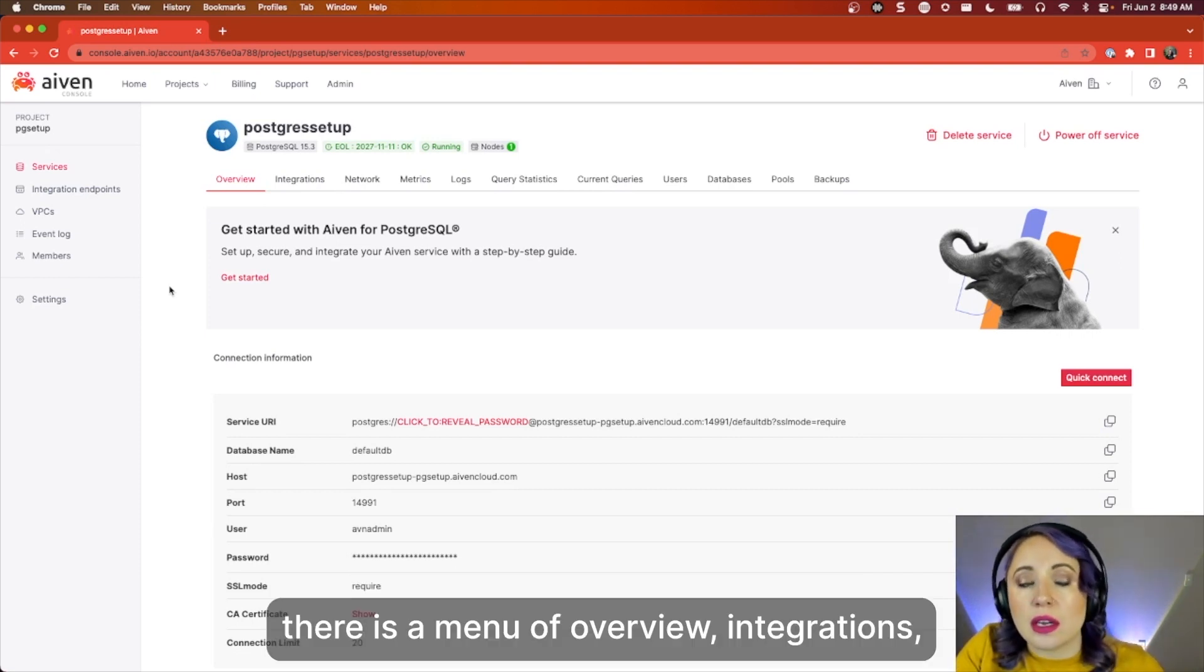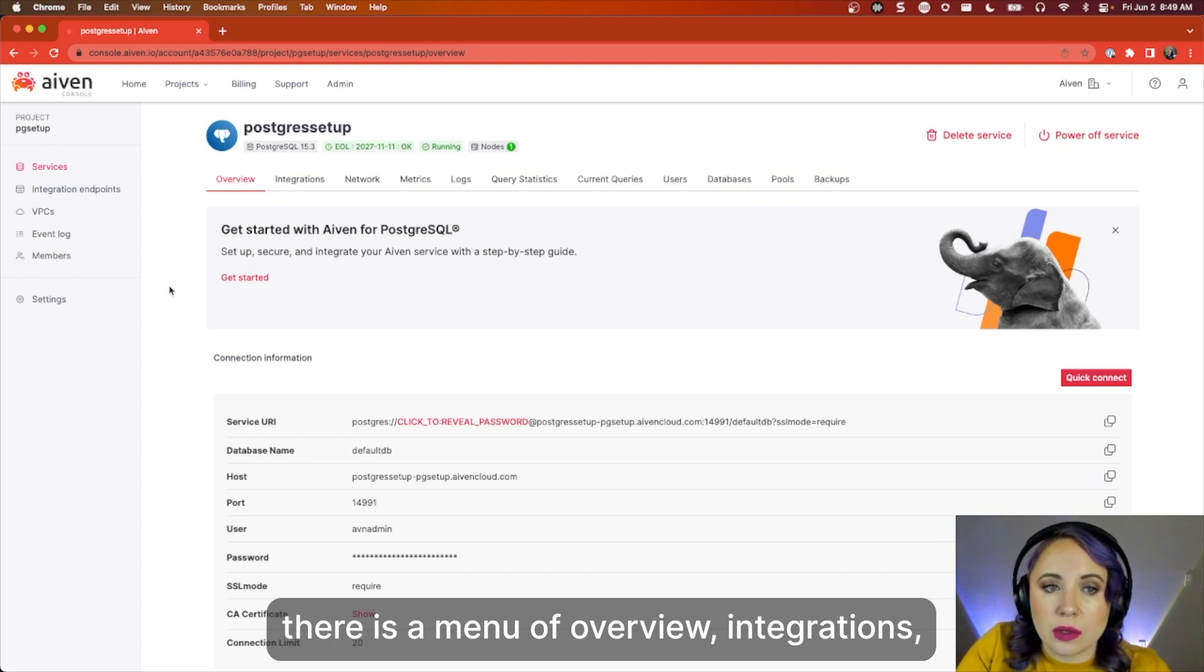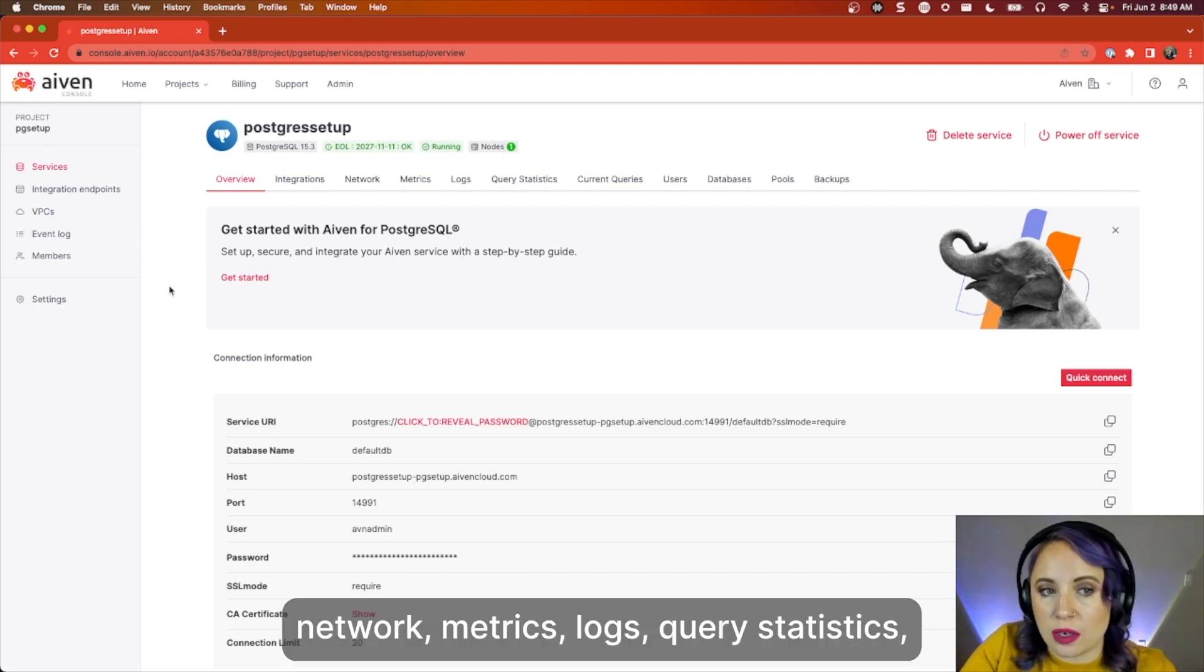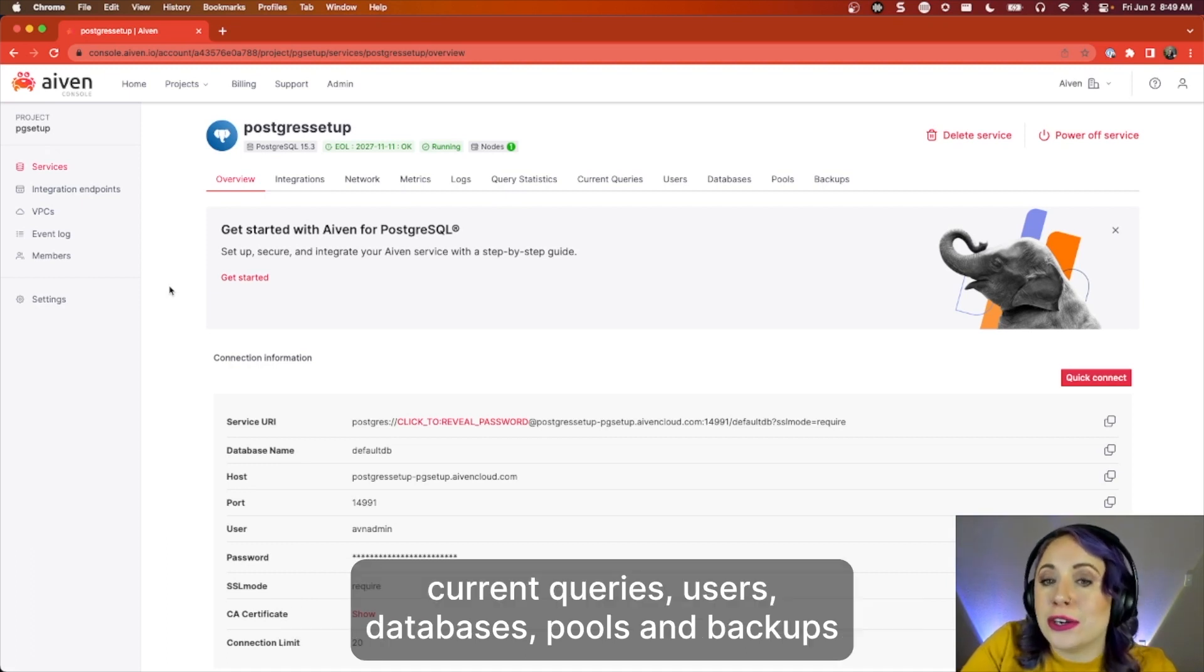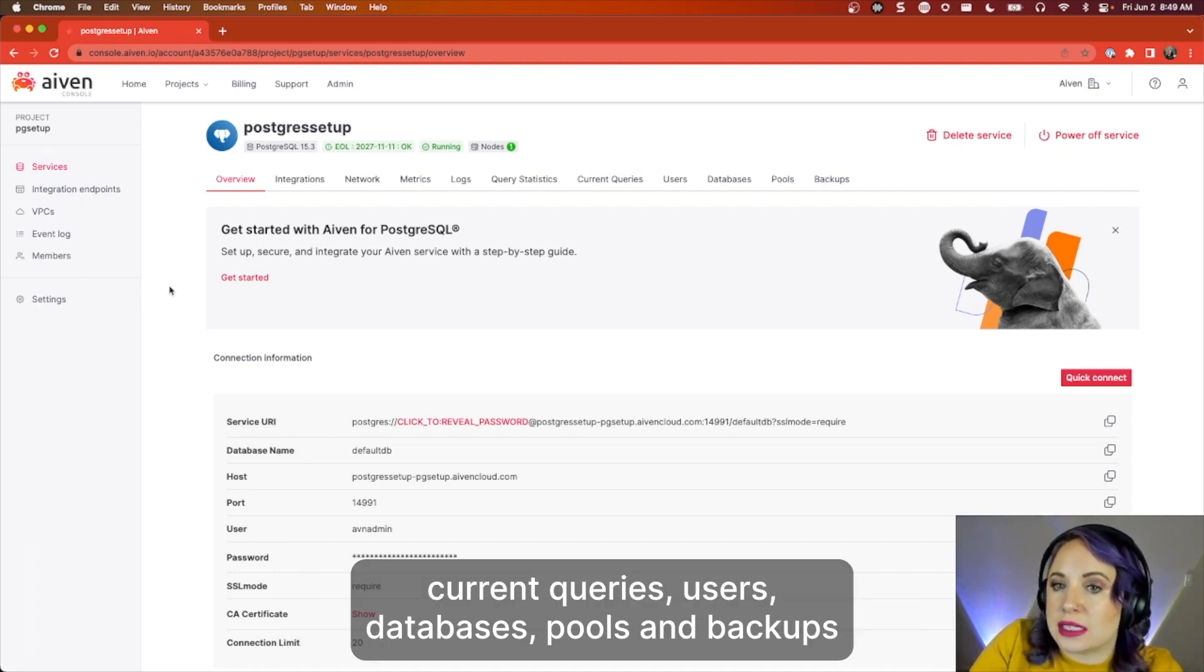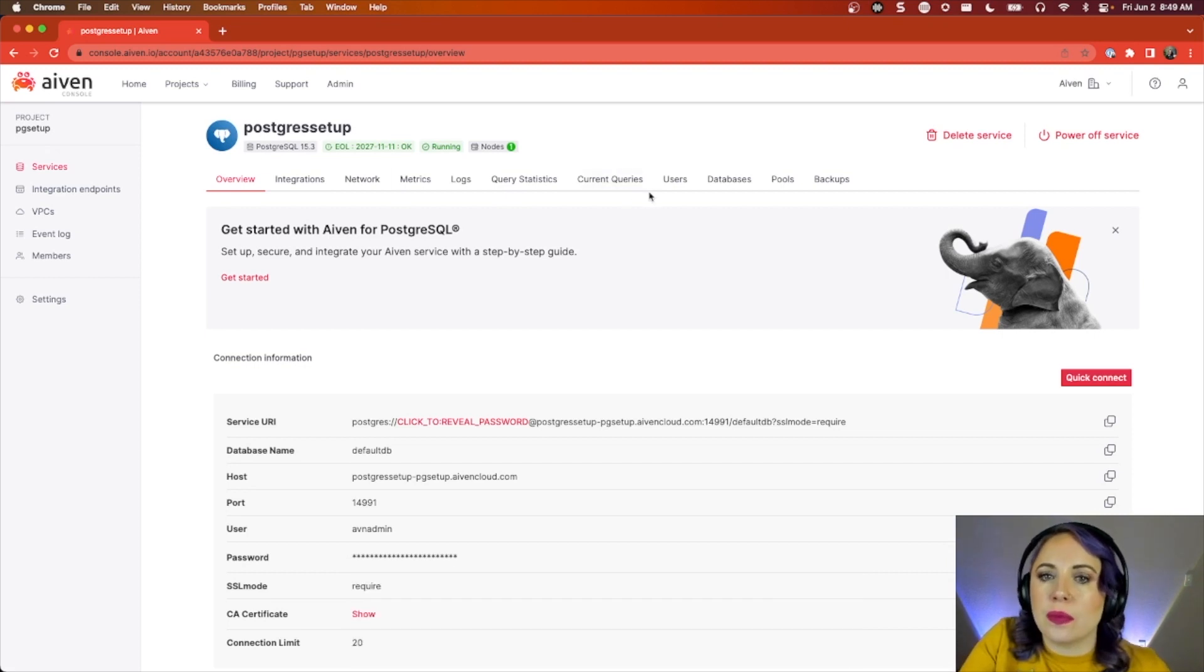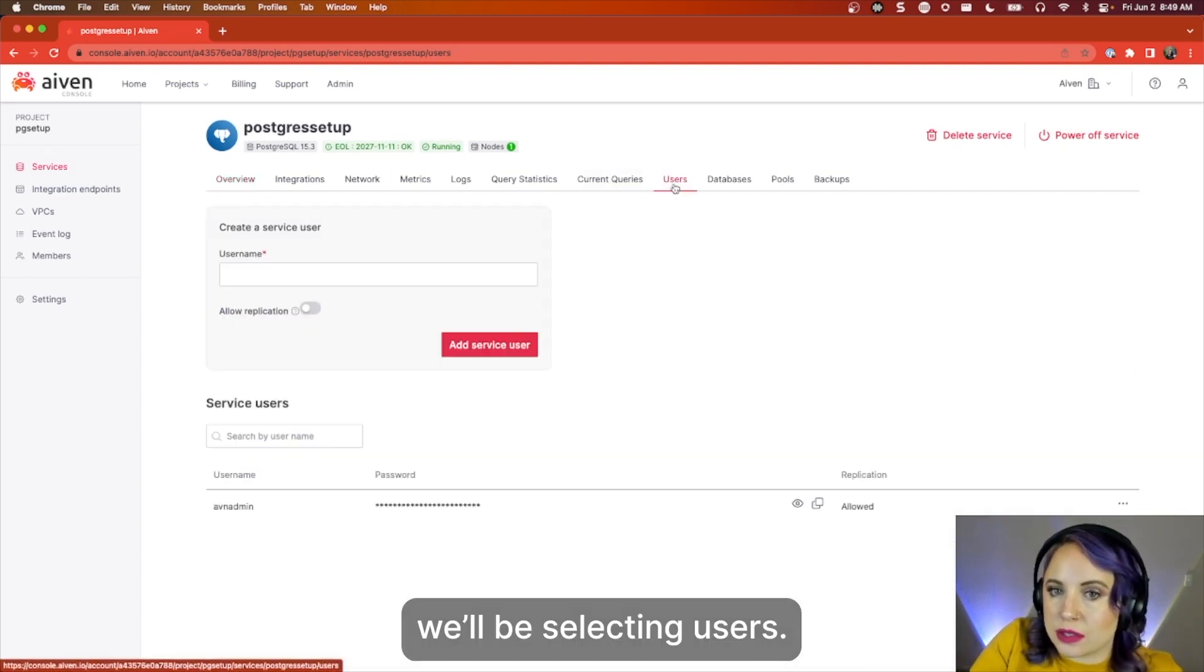Underneath there is a menu of overview, integrations, network, metrics, logs, query statistics, current queries, users, databases, pools, and backups. We'll be selecting users.